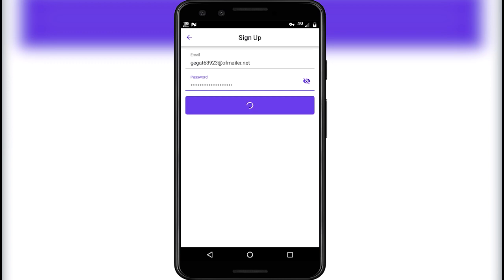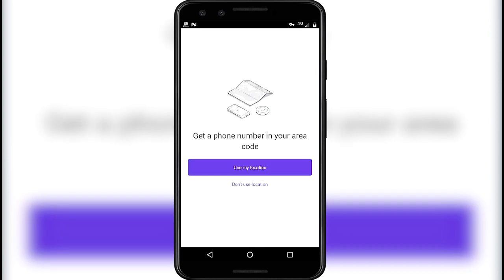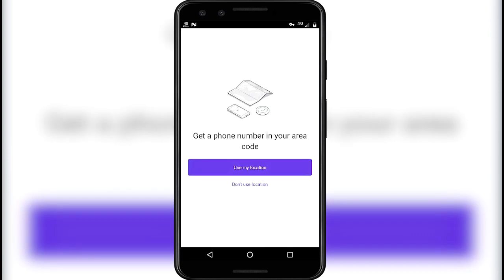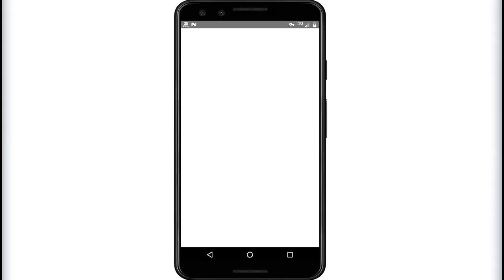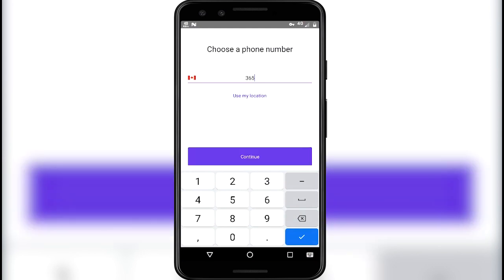Type the password of your choice and click on sign up. Now it will ask for your location to get the area code, but we will enter the area code manually. Click on 'don't use my location.' Now enter the area code: 365. As you can see it has detected the area code of Canada — I personally use this area code because it has a good chance of getting virtual numbers. Click on continue.